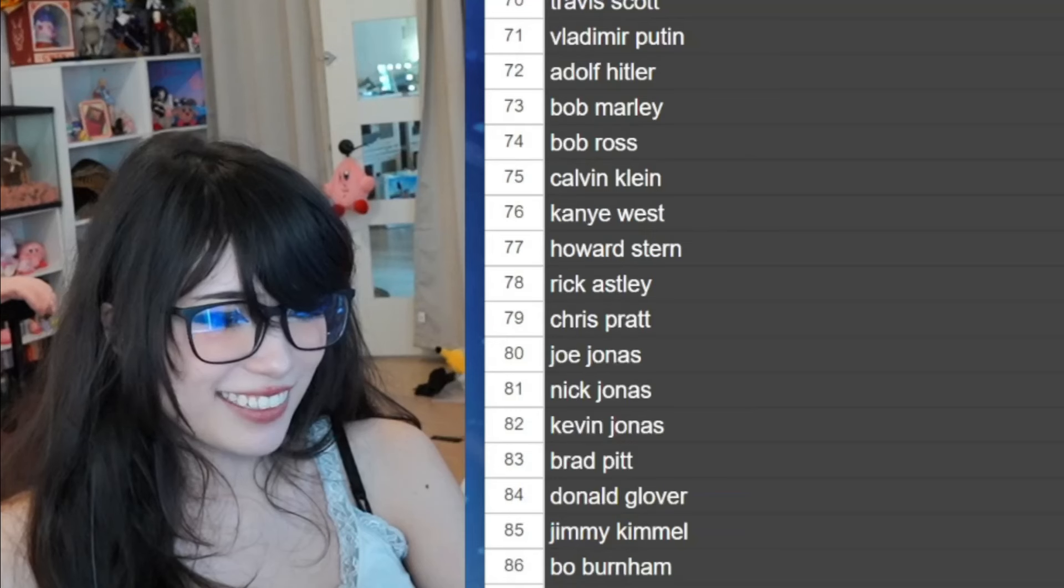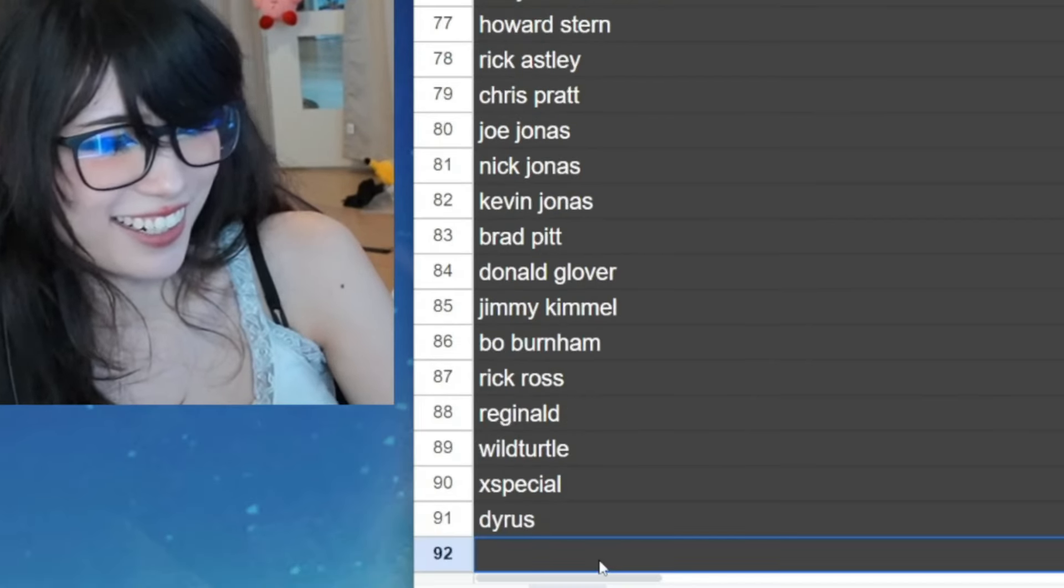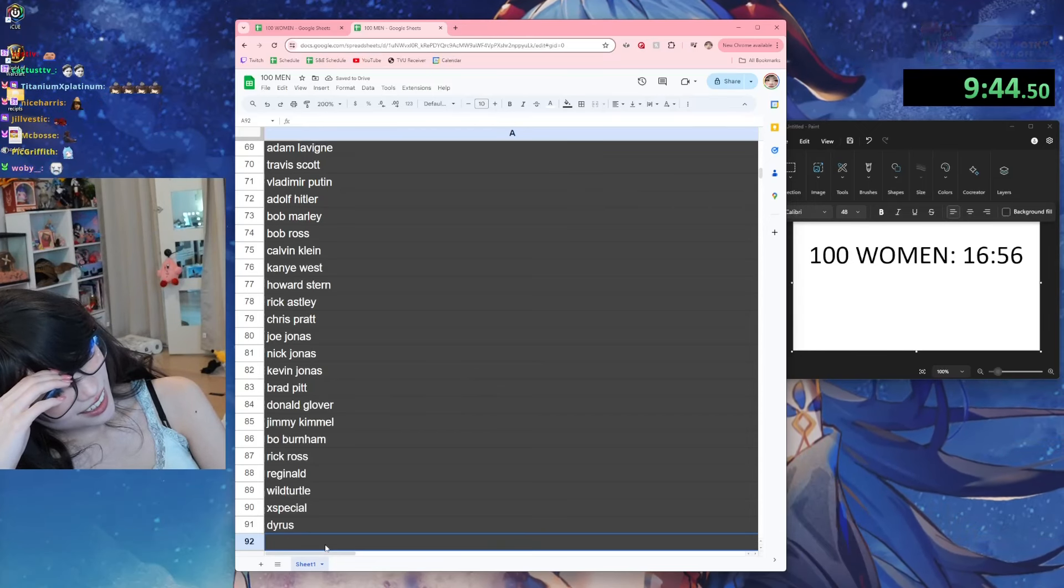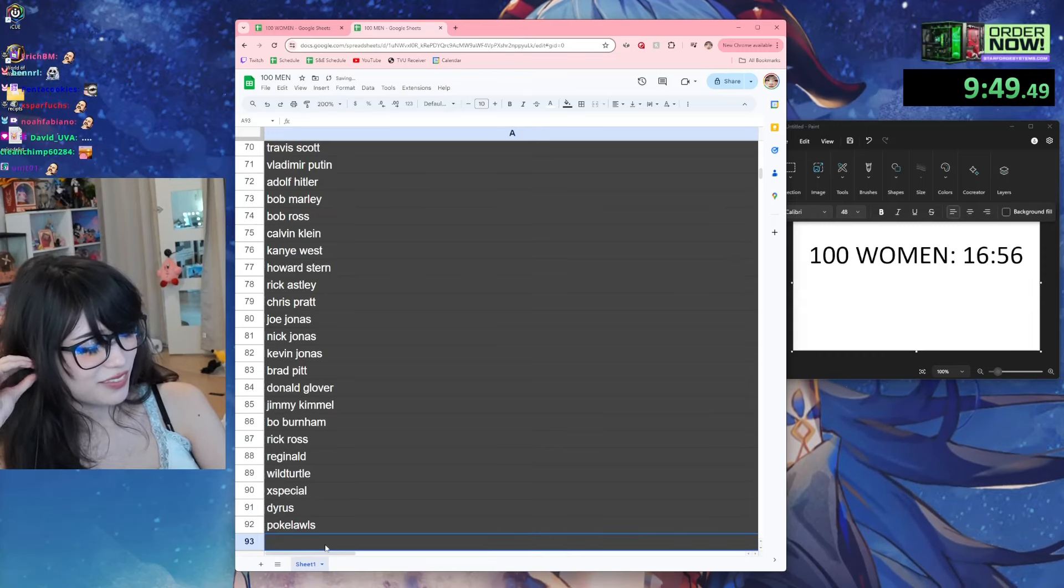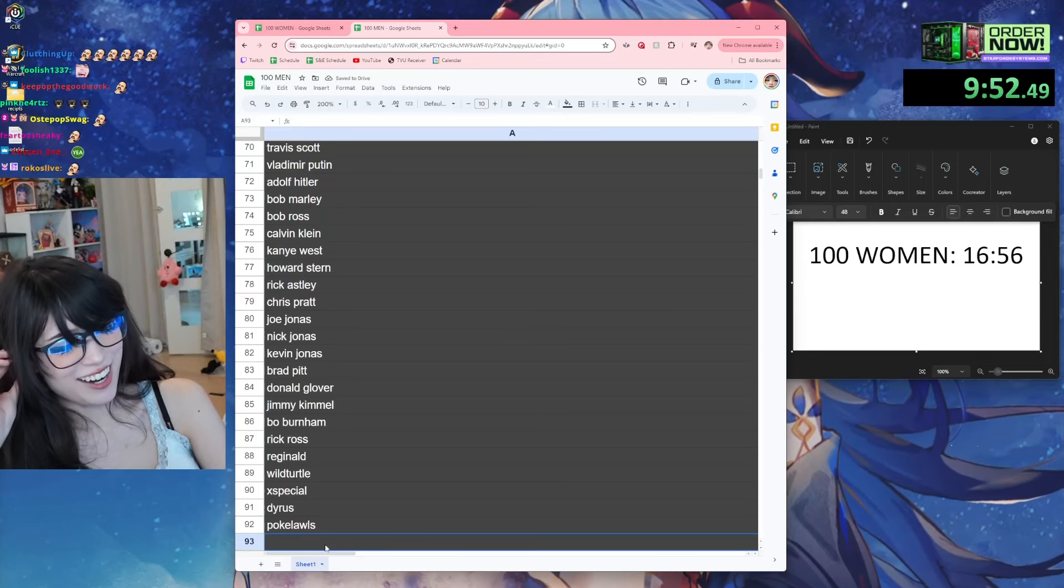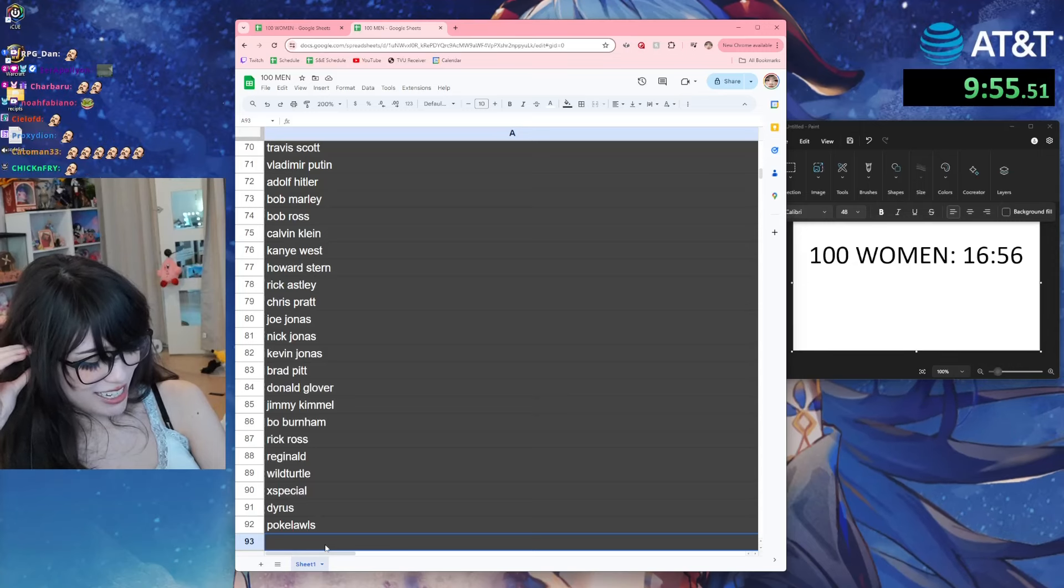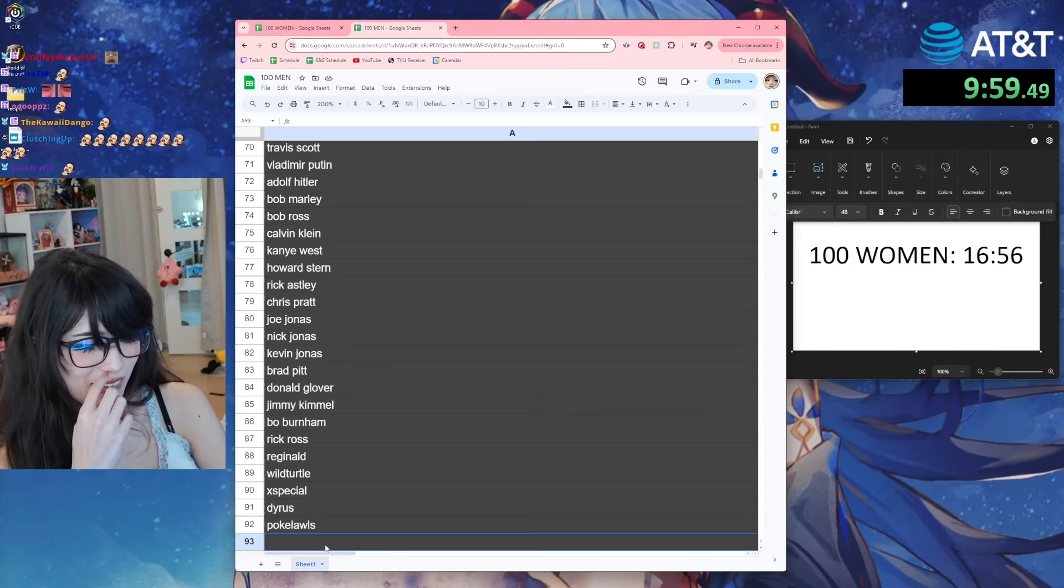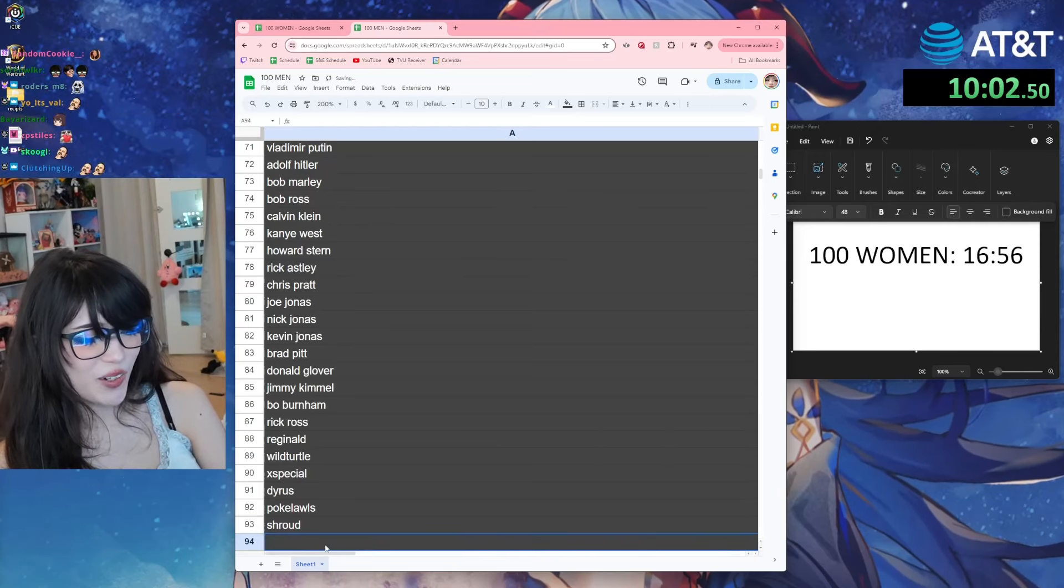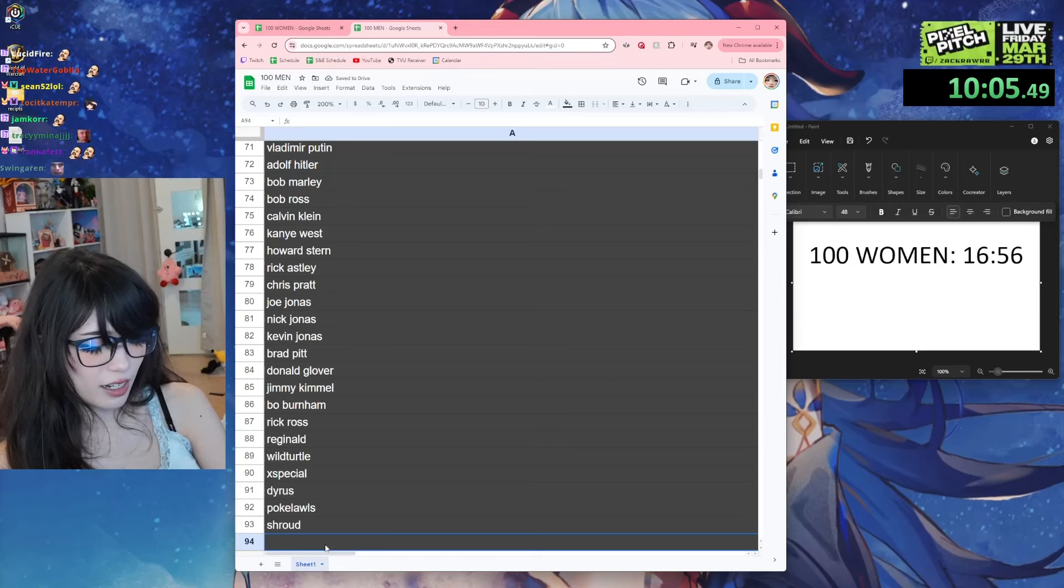xSpecial. No one knows who these people are. Pokelawls. Look I'm getting desperate, okay? It's getting hard. Who else played League or Overwatch? Oh Shroud - shroud. Okay, I said Summit already, Fors.